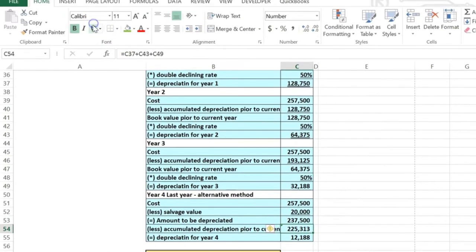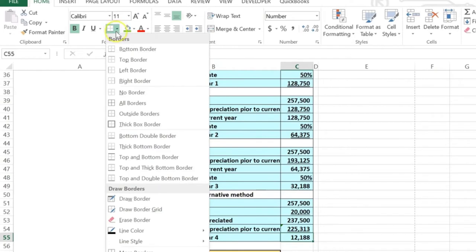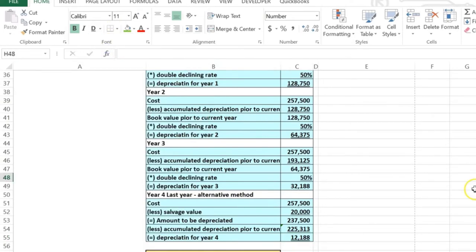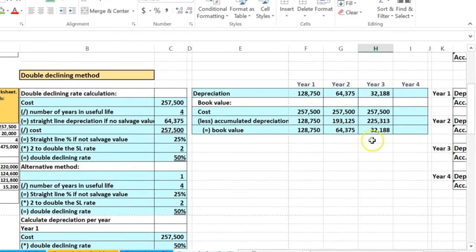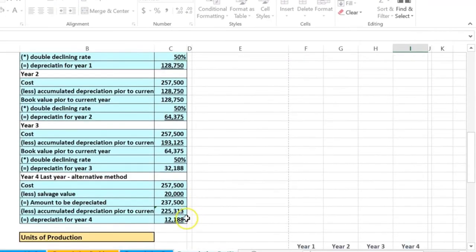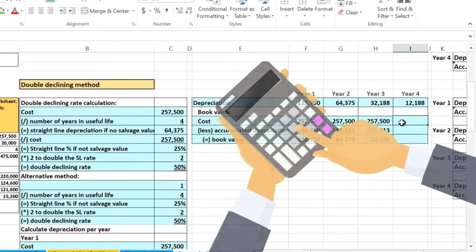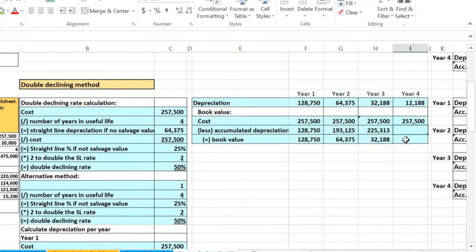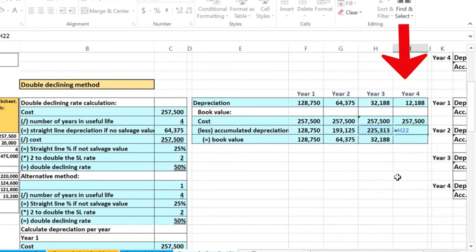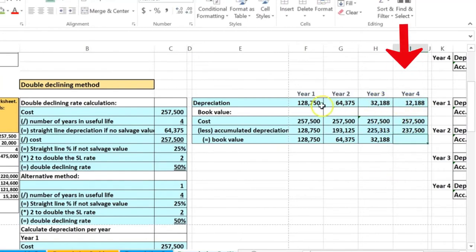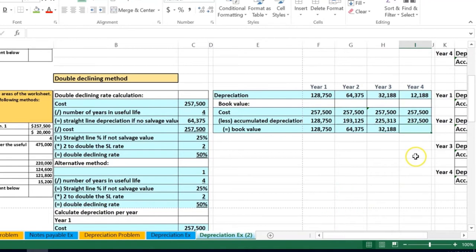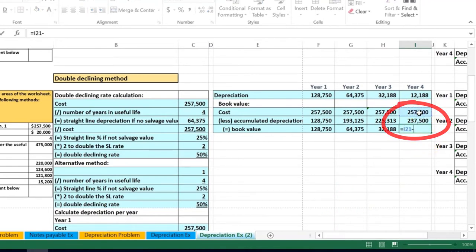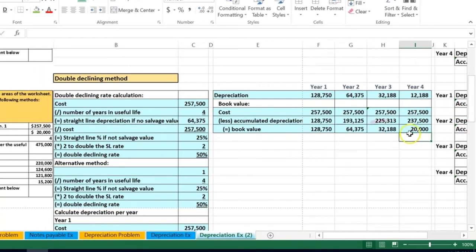The year four depreciation calculates to 12,188. Let's verify: the cost less the accumulated depreciation — which is the prior year's accumulated depreciation plus the current year's expense, or all four years highlighted — adds up to 237,500. Subtracting from 2,575 gives us exactly 20,000. The plug worked, and we're left with the salvage value.